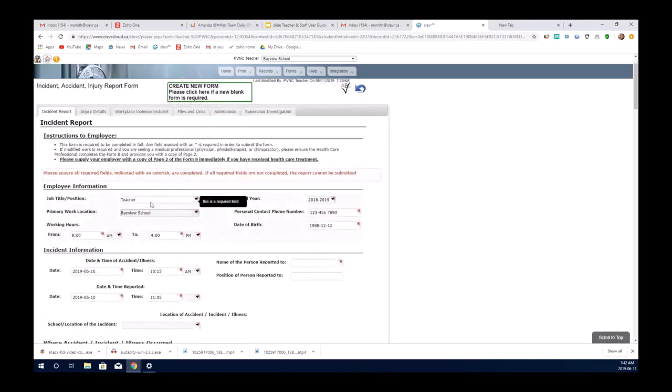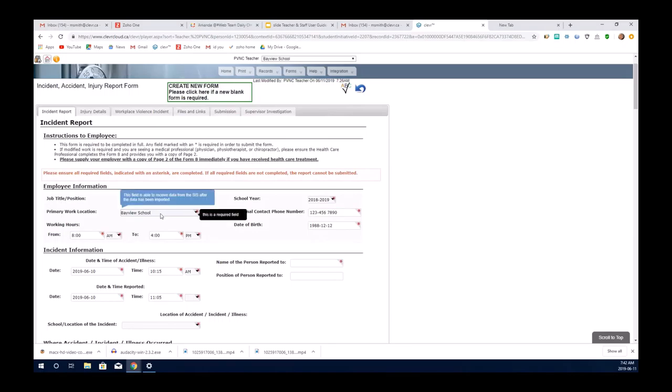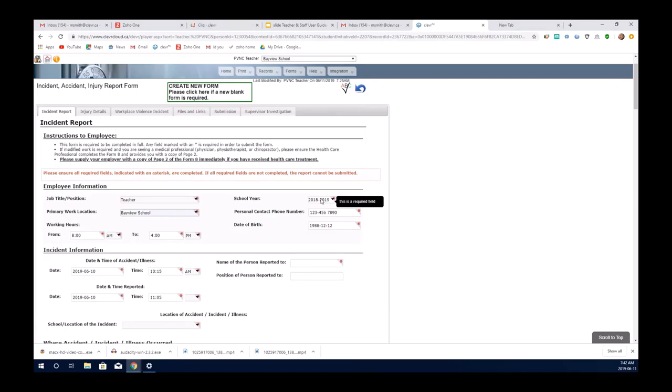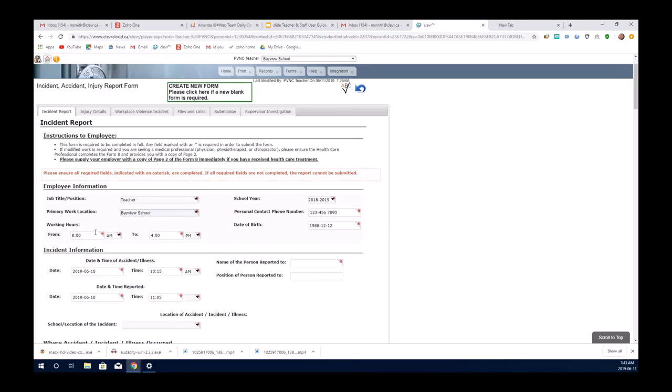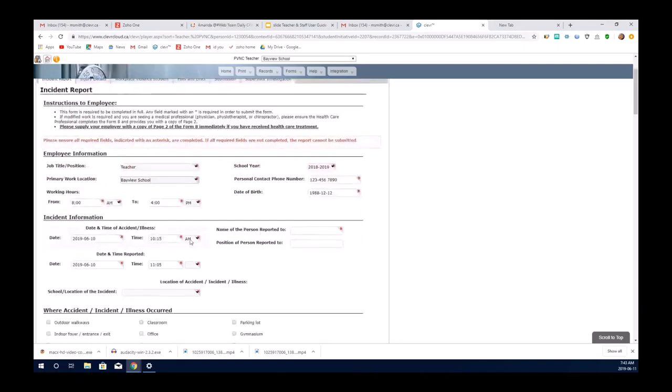The form is pretty straightforward. The first tab you begin with is the incident report. You would go through and complete all the information. As you can see, it pops up to tell you that it's a required field. There's a note here to explain what the required field is about. You quickly go through and ensure all the required fields are completed.